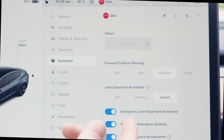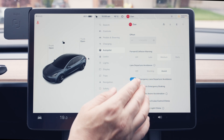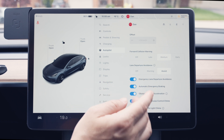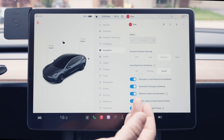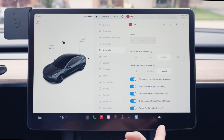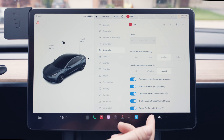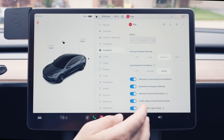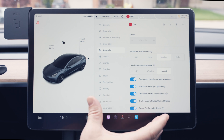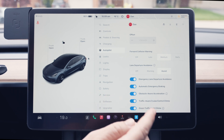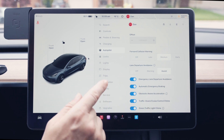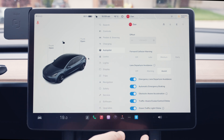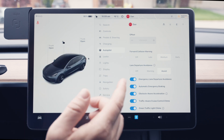Then we have Forward Collision Warning with options for Late, Medium, or Early — pretty self-explanatory. Lane Departure Warning will alert you if you're drifting over your lane, or with Assist on, the car will actually steer you back. There's also Emergency Lane Departure Warning, Automatic Emergency Braking, and Obstacle-Aware Acceleration, which limits acceleration and can apply the brakes if an obstacle is detected at low speeds. The Traffic-Aware Cruise Control Chime I honestly have no idea what it does. Green Traffic Light Chime gives you a chime at an intersection when the light turns green to remind you to go. All these settings I leave on for safety.